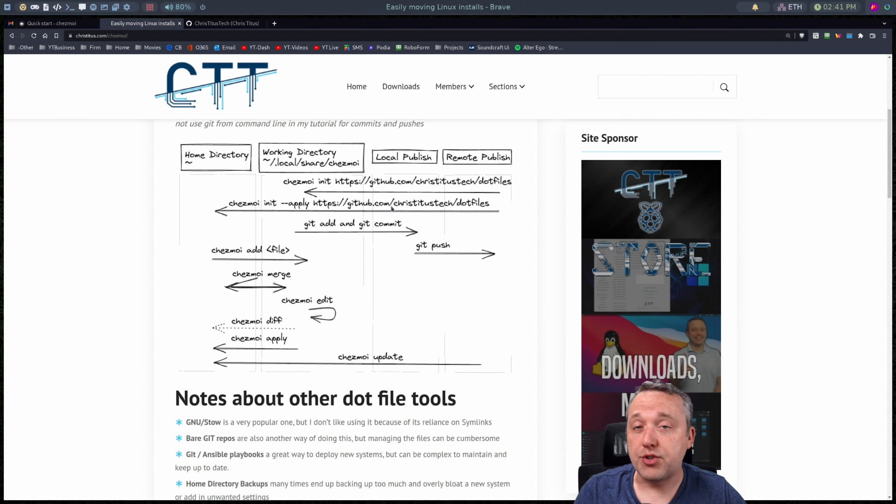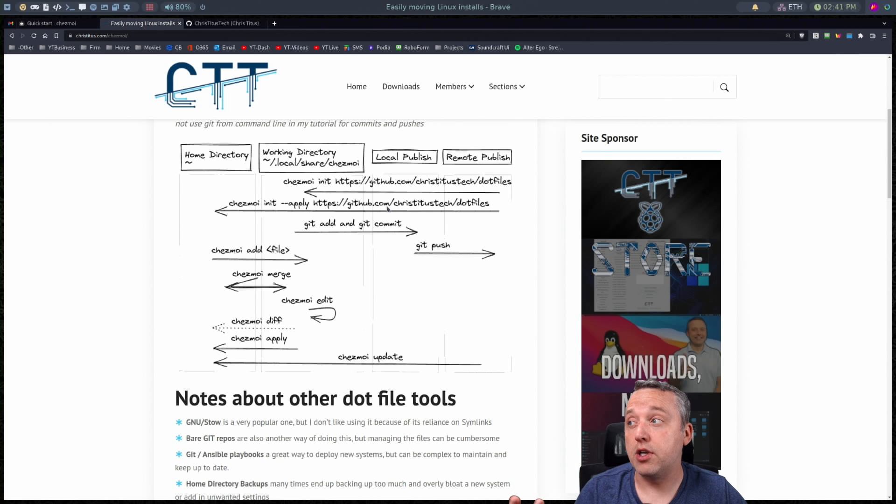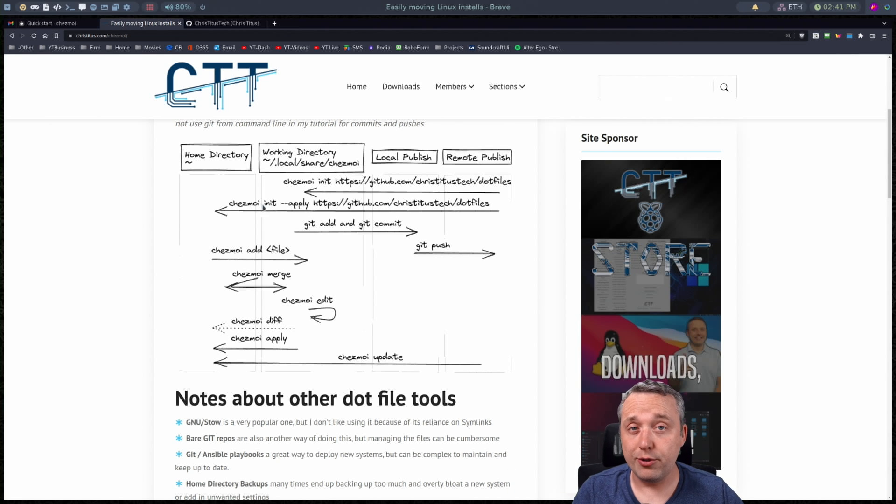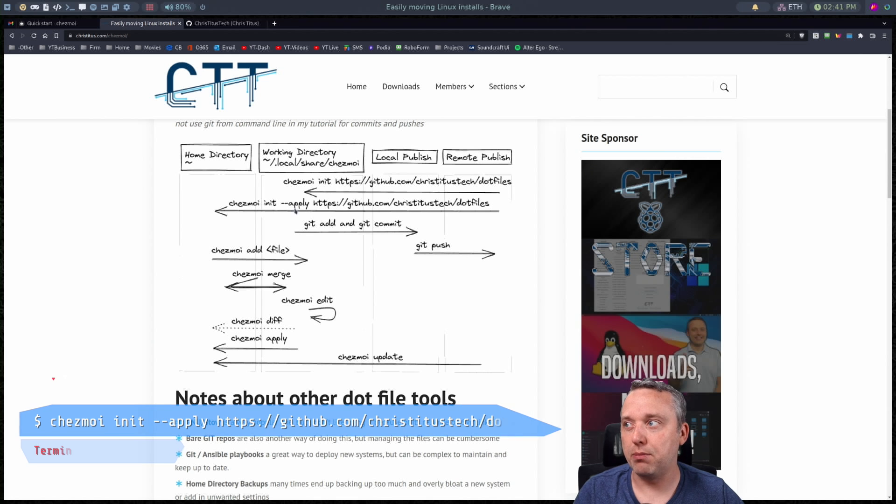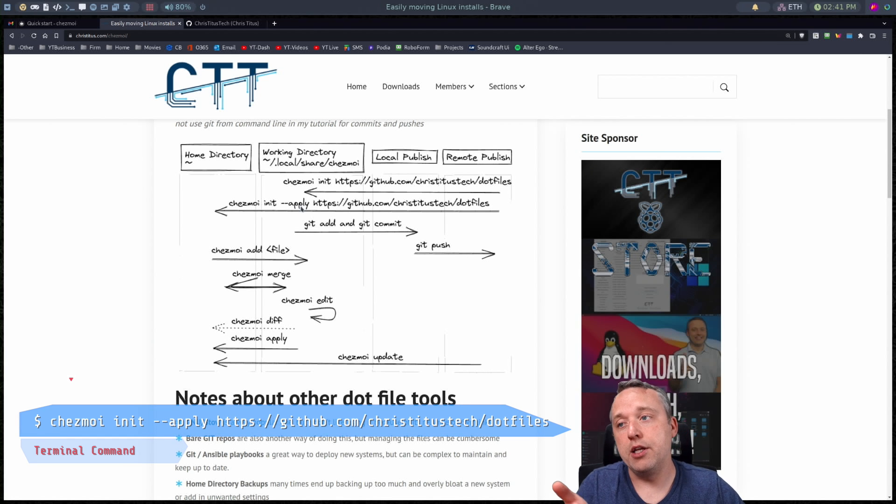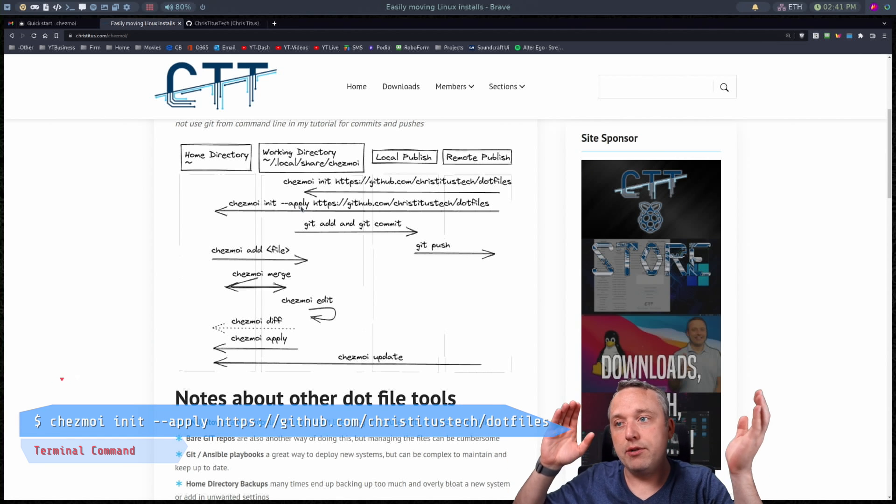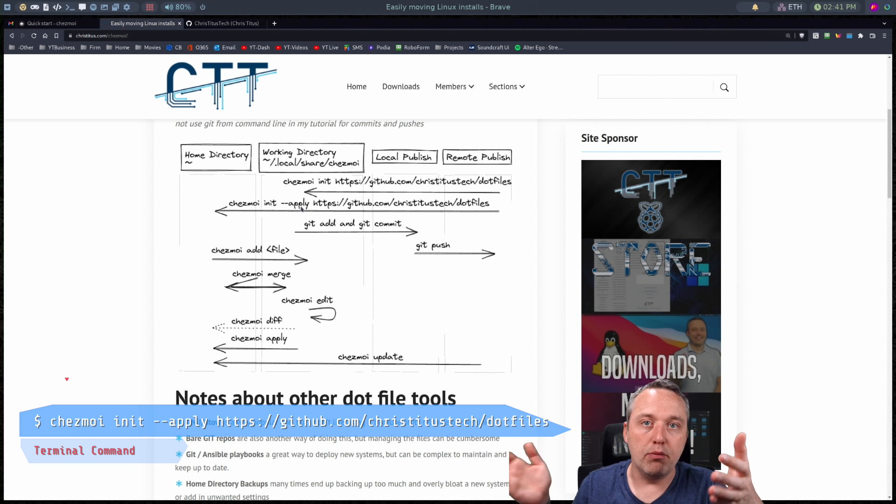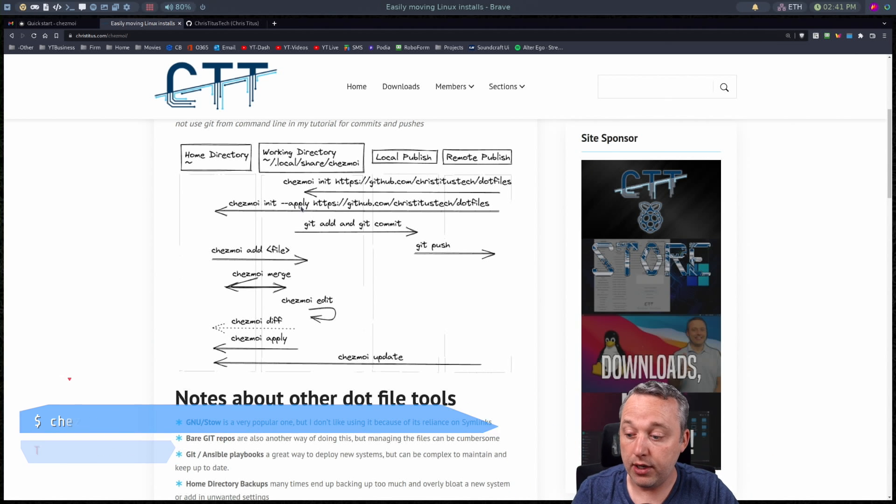Now if you're doing on a secondary system and this isn't the first time you want to do just do an init and then do dash dash apply. With the dash dash apply what this does it immediately takes everything from your repo and drops it in your home folder and everything's great.